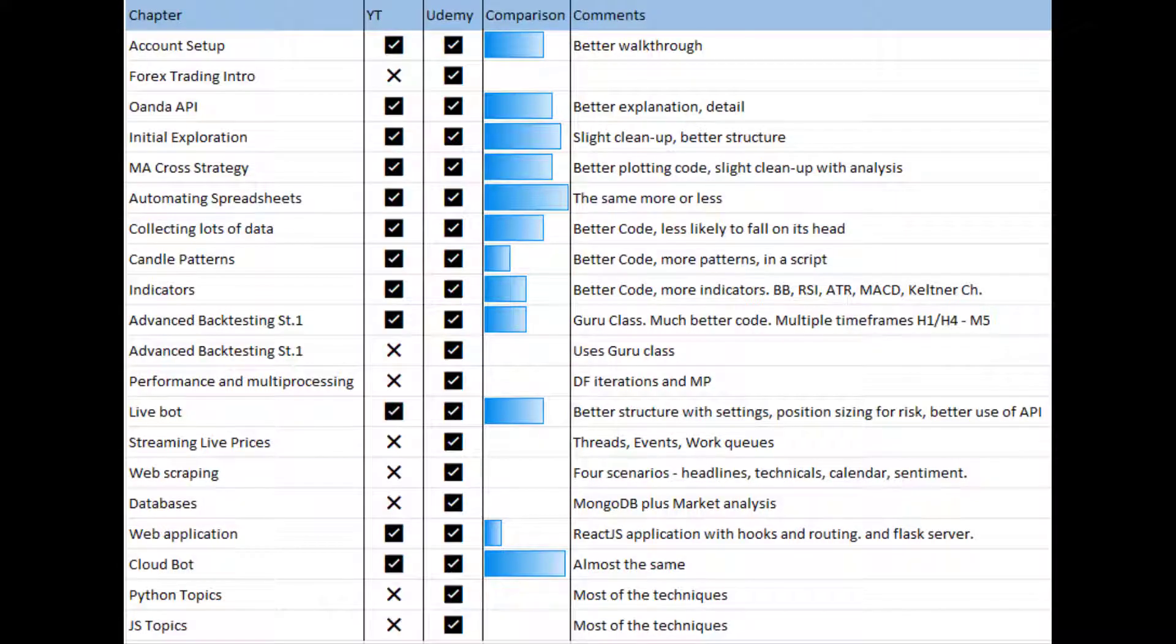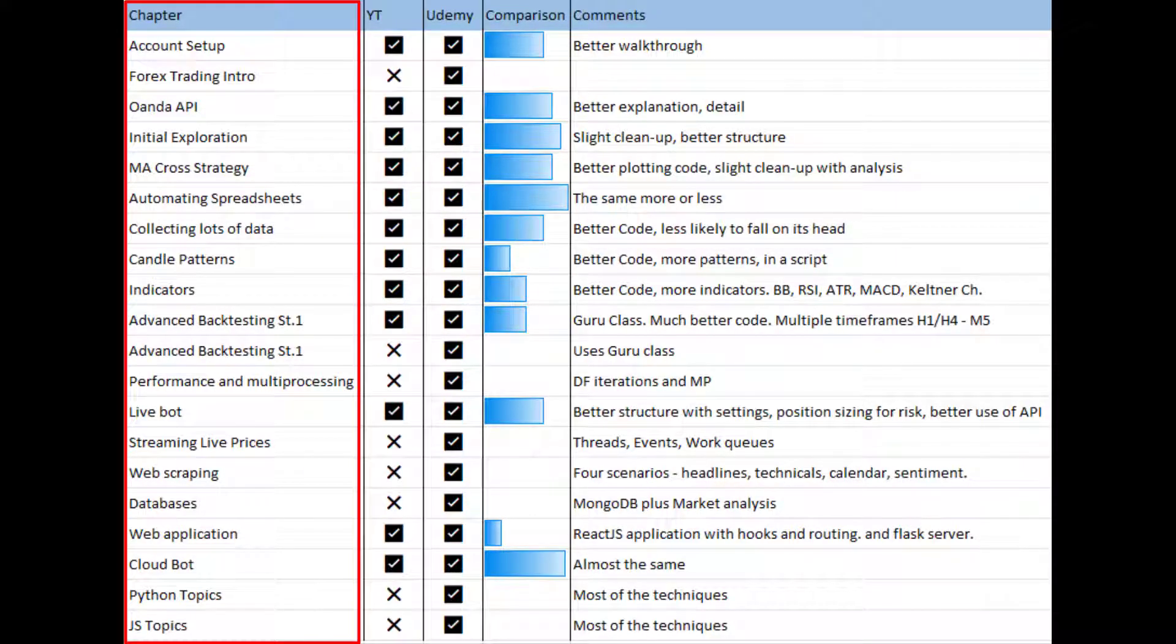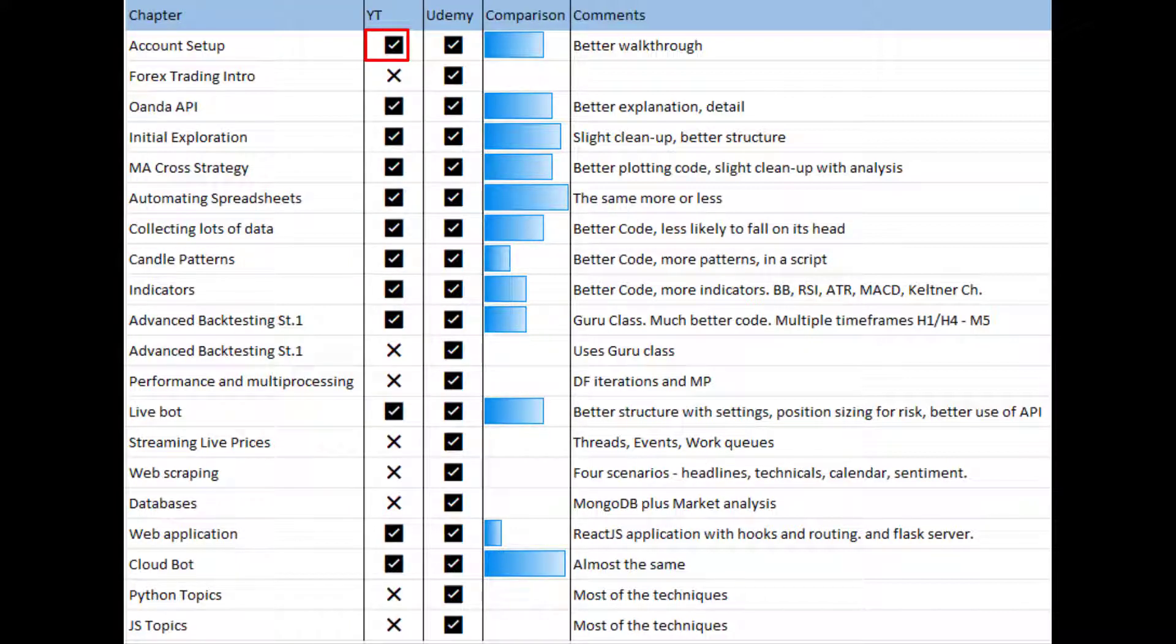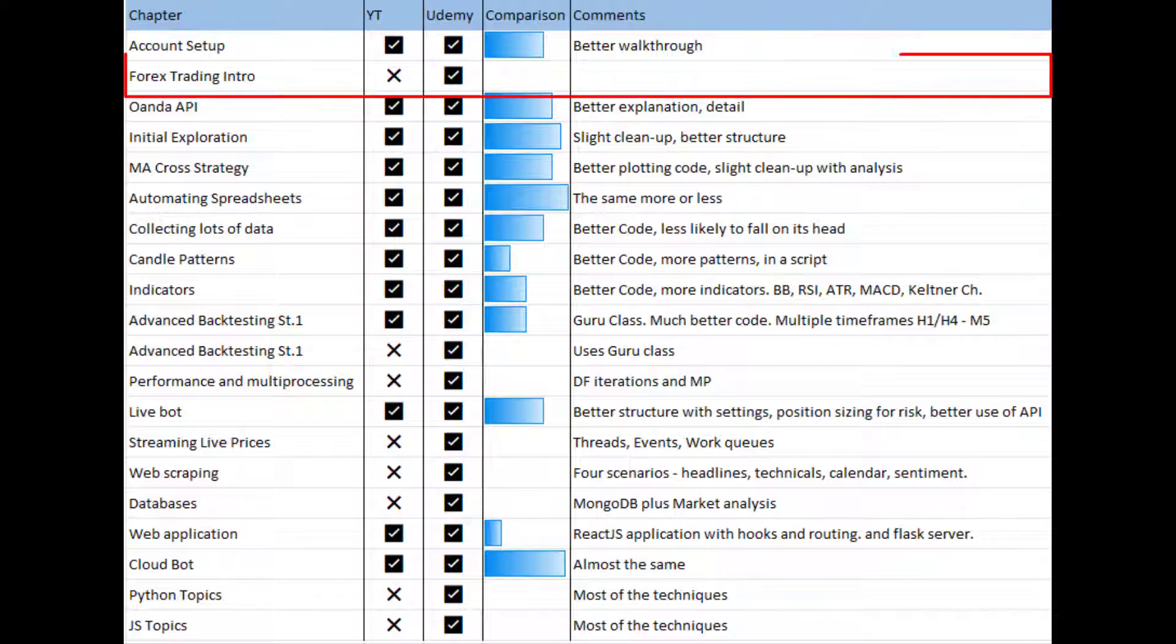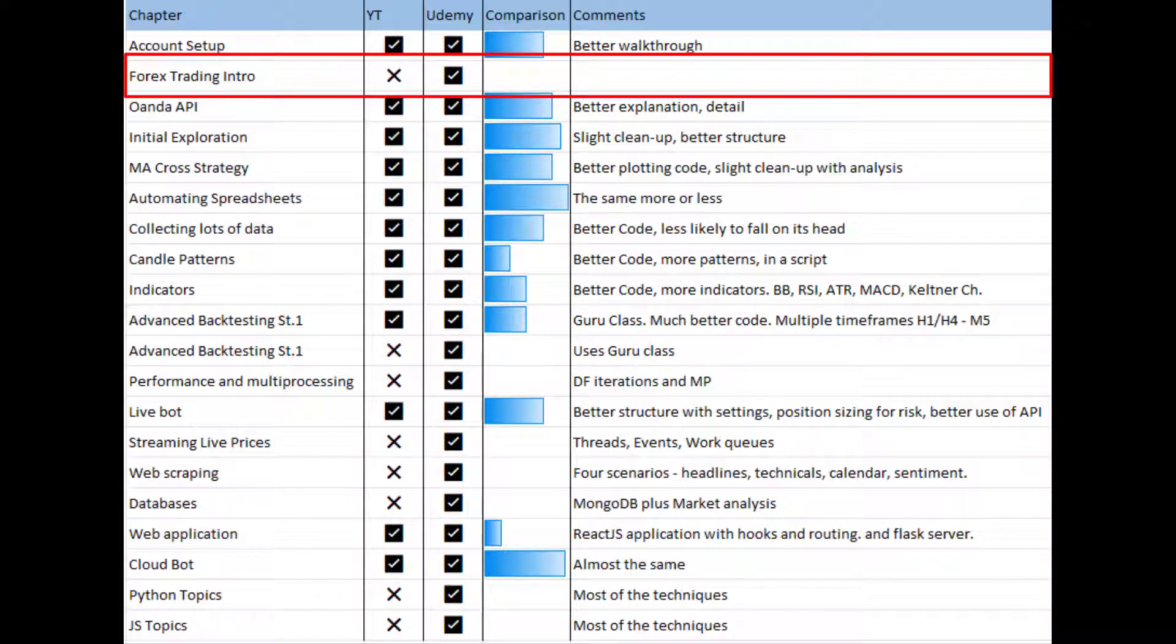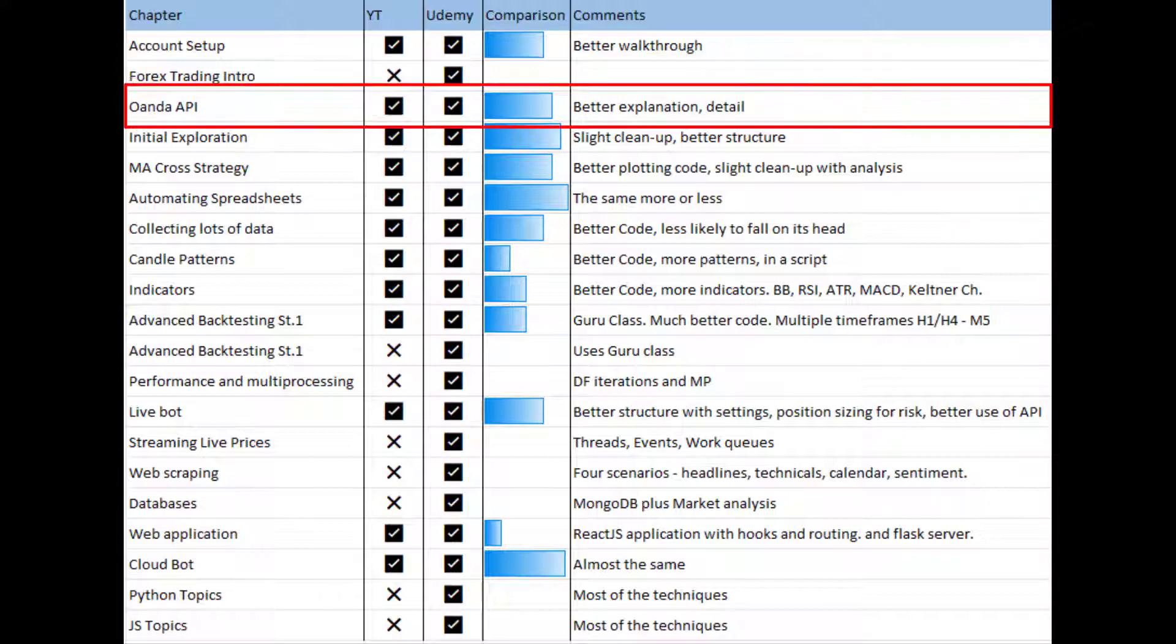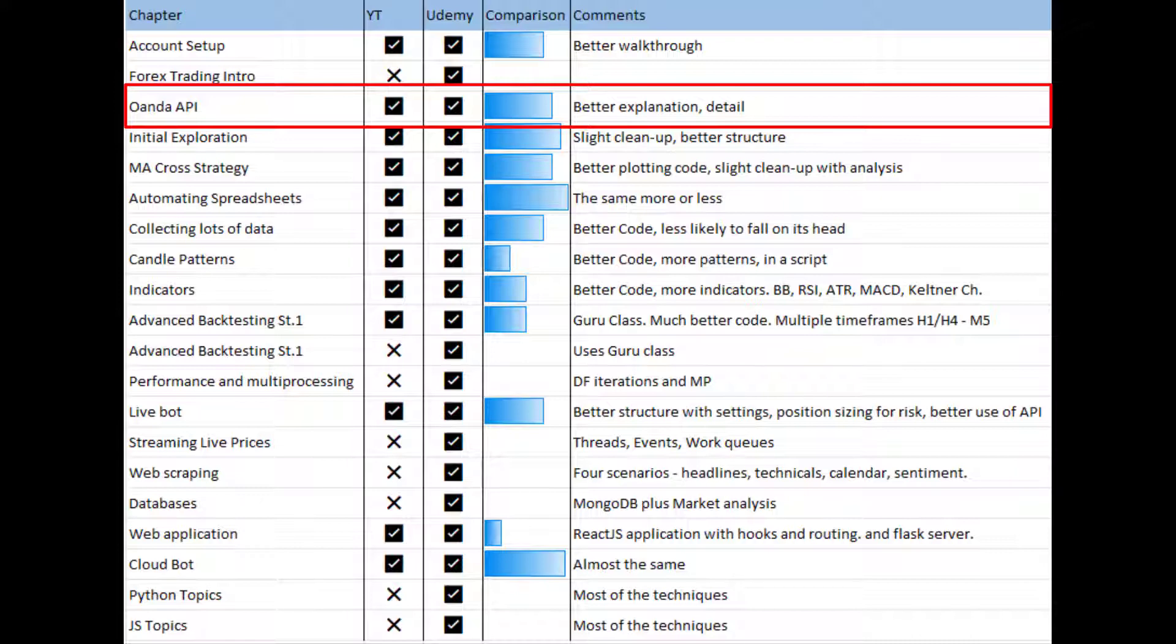So on this table what we've got is each chapter of the Udemy course, then a checkbox to say whether the YouTube course has that chapter, and if it does we've got this comparison. The more full the comparison block is, the closer the YouTube version is to the Udemy version. Starting with account setup, it's more or less the same between the two. The Udemy one contains an intro to Forex trading, explaining what it is, what buying and selling is, how it works with examples, how leverage works, what spread is and things like that. The Oanda API section is pretty similar and there's just better explanation on the Udemy one. I have to open my hands and say that came from things I learned making the YouTube one, because I tripped up a couple of times particularly with the data types. That's all fixed and my explanations are clearer and better on the Udemy version.